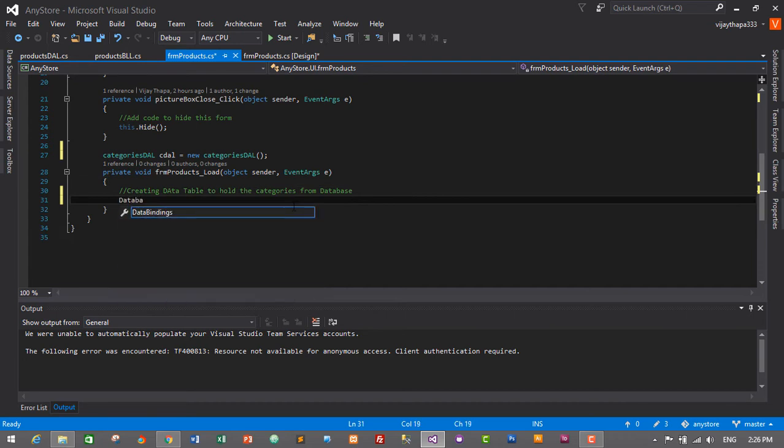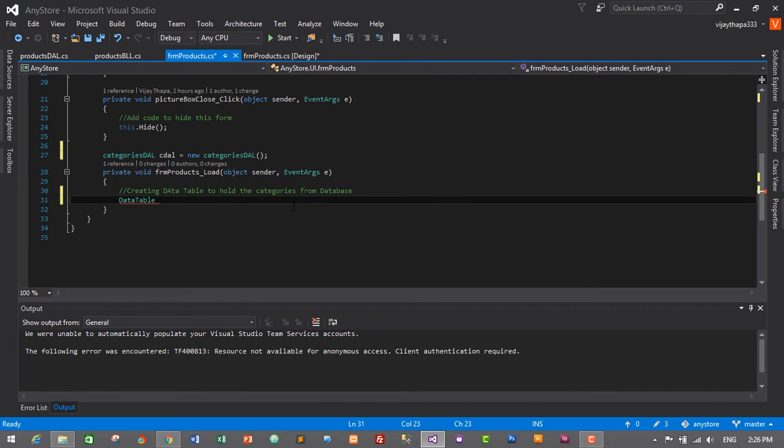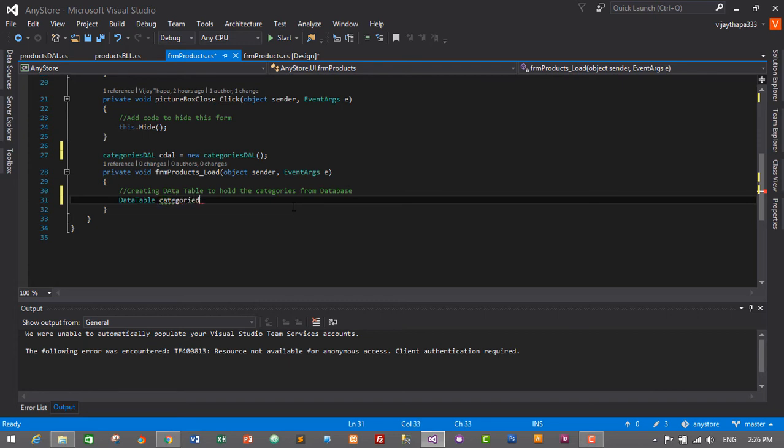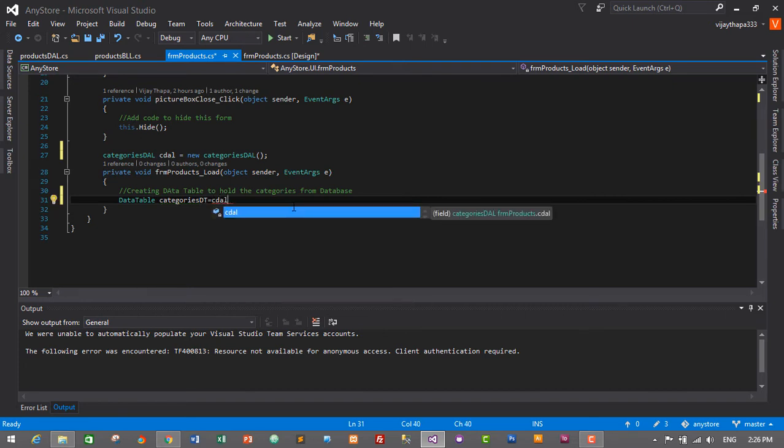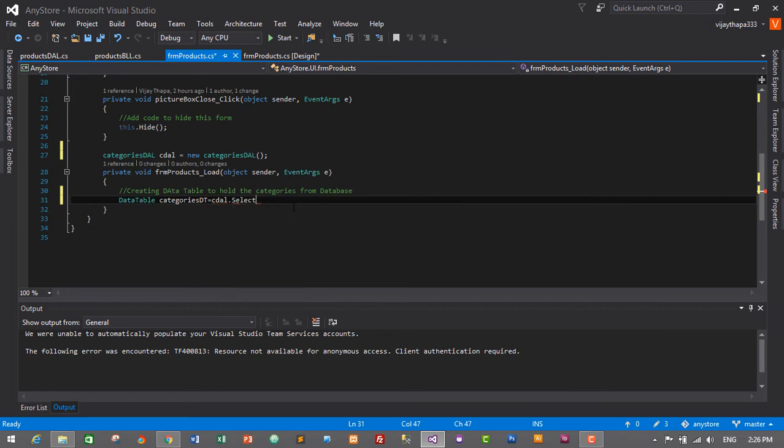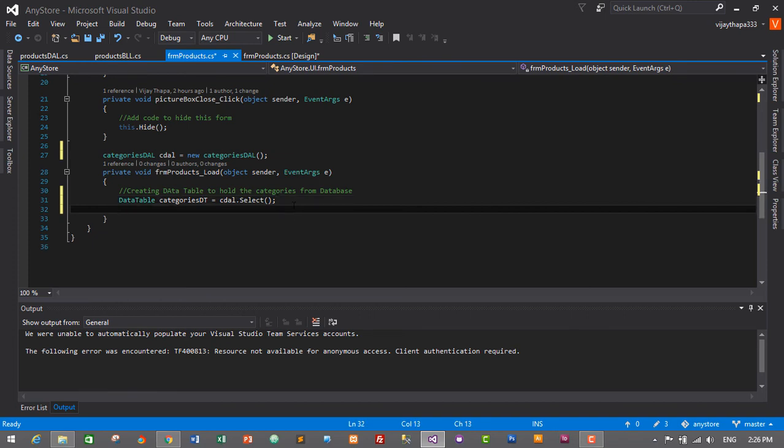DataTable cmbCategoriesDT = cdal.Select(); We'll be using the select method. Now we need to specify the data source for our combo box: cmbCategories.DataSource = categoriesDT.